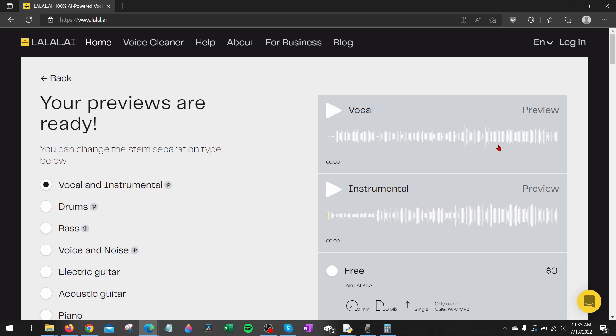Once it's done processing it'll give you a preview so you actually can see the results before actually downloading the file. So we'll listen to that real quick.